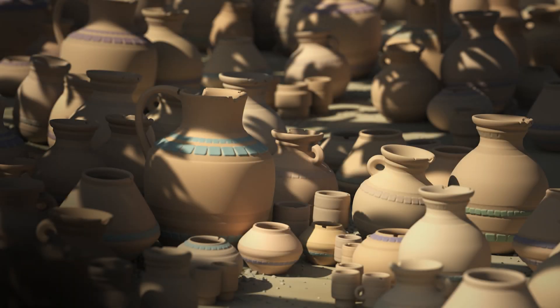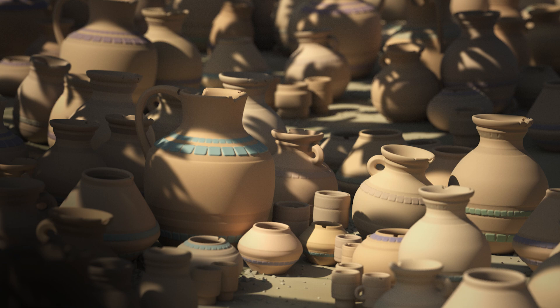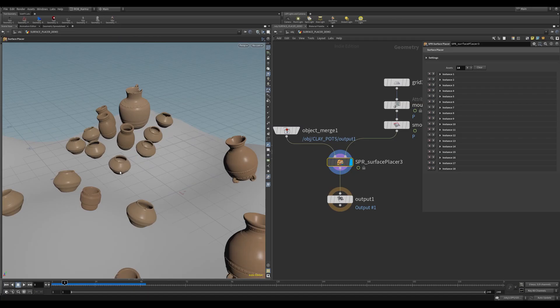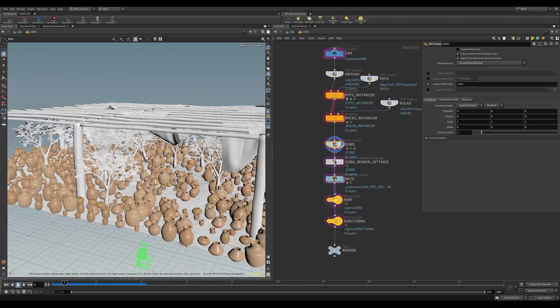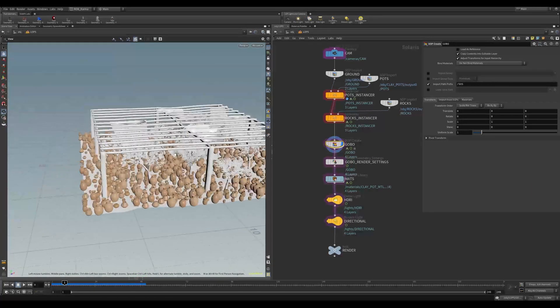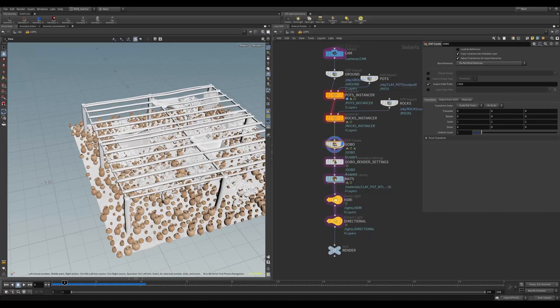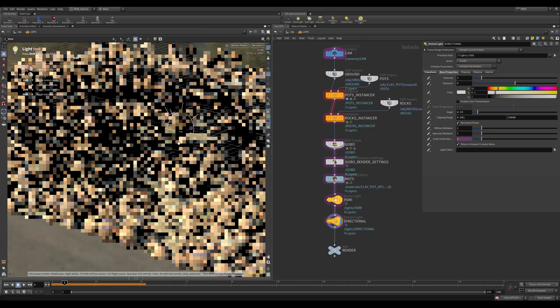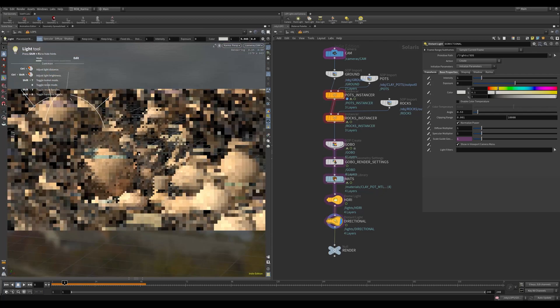Hello and welcome to another video. Today we've got an HDA for you called the Surface Placer, and I use this HDA to create this render scene as you can see from here. By the end of the video, you'll have an idea of how to use the tool, and I'll be going through the render scene itself and how I set it up and the lighting.